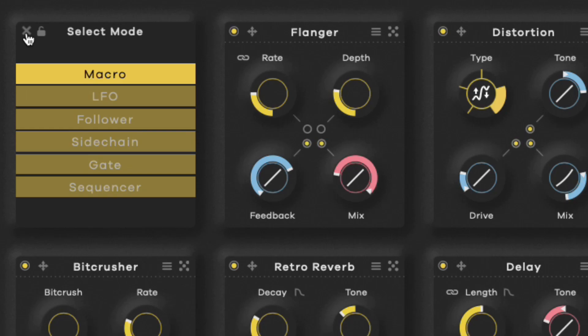This is set up as an effect chain, so of course there are flangers, distortion, reverb, delay, bit crushers, spread — the whole nine. Everything is here. You also have an area where you can choose your selected mode of macros, LFOs, followers, sidechain gates, and sequencers. It basically speaks for what it actually does.